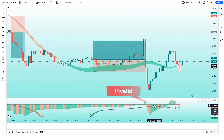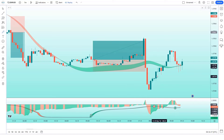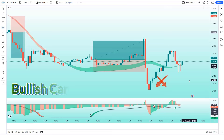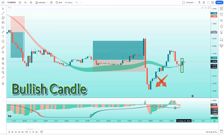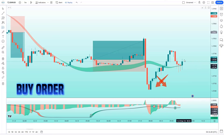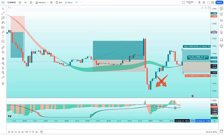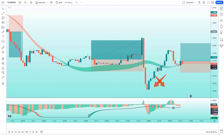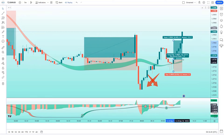Here we are seeing an invalid sell signal because the HMA trend indicator has not changed the trend — that's why we will not place a sell order. We are seeing another buy signal. The Hullfisher indicator has given us buy signals. The market has made a bullish candle to give confirmation, and the Hull trend of the HMA trend indicator is in an uptrend. All these conditions are met. We will place a buy order. Our stop loss will be placed at the HMA trend indicator of the lower level, and the risk-to-reward ratio will be 1 to 1.5.